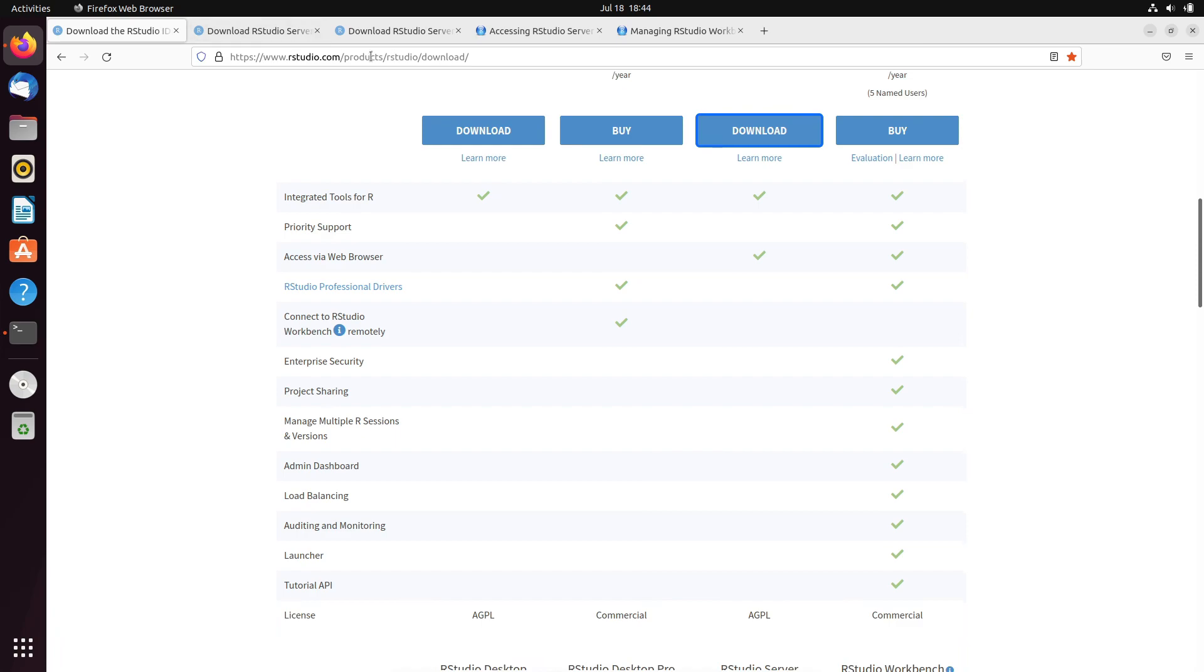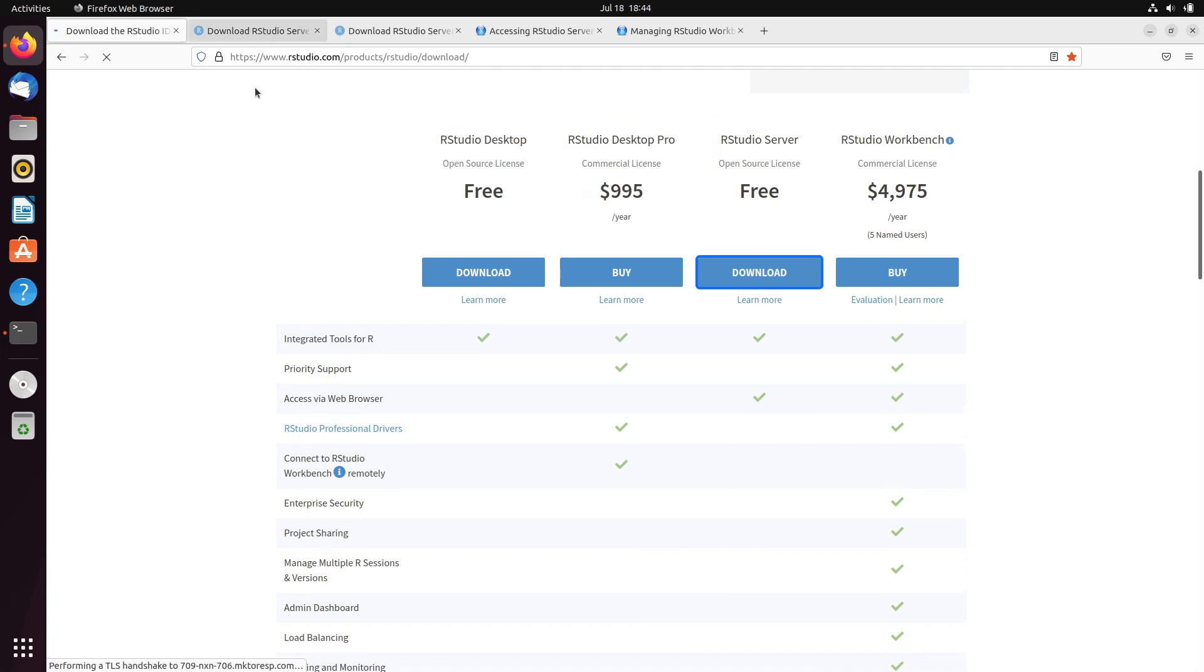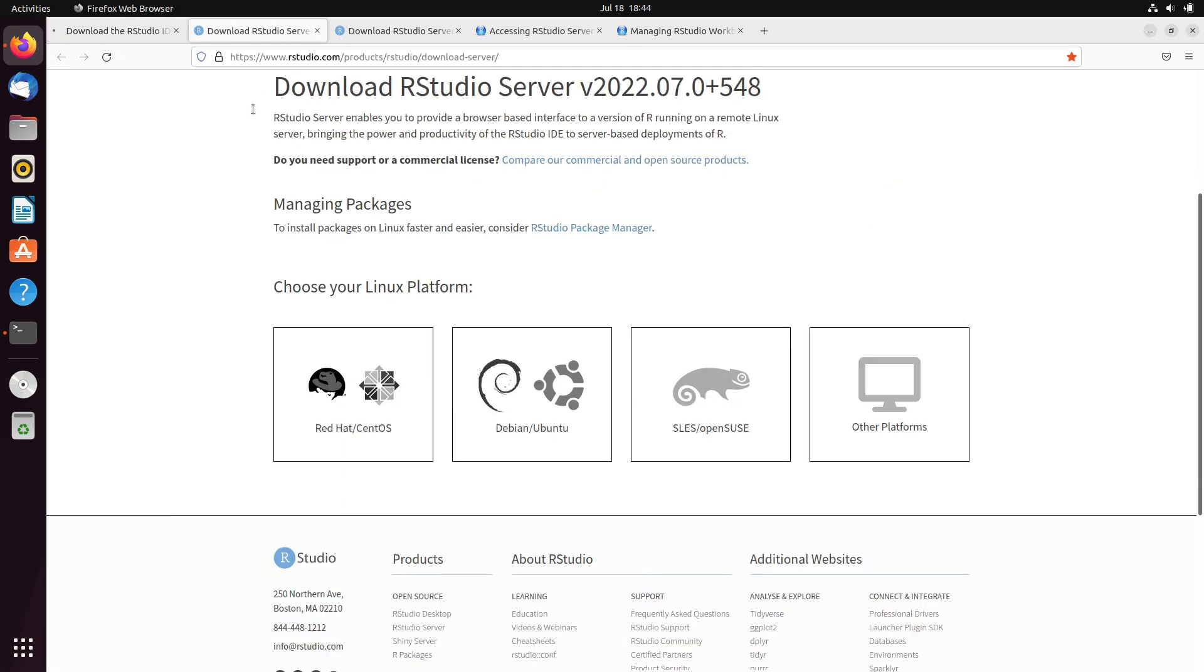go to this RStudio download page and click on this RStudio Server download button. Once you click on this button, you will get the page like this. One of the disadvantages of RStudio Server is, it is only available for Linux-based platforms only.